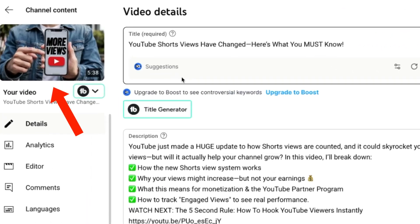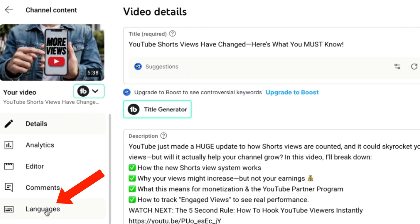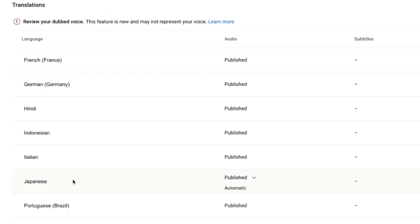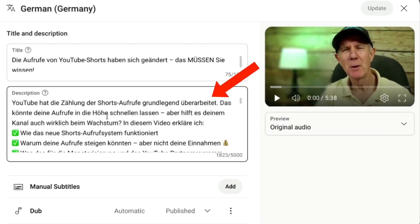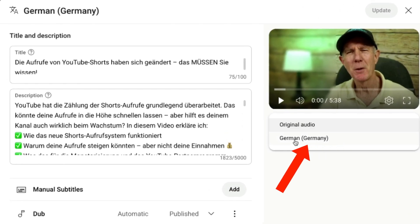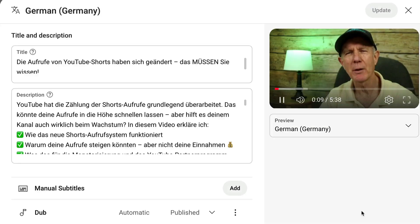For example, if I go to this unpublished video and click on Languages, I can review these dubbed voices from all these different languages. If I click on German, you can see that the title and description have already been translated into German. Under Preview, I can check German and play the video to check the voice. I asked my Austrian wife if the translation was accurate because she speaks German, and she said the translation was accurate — it didn't even sound like a robotic voice.